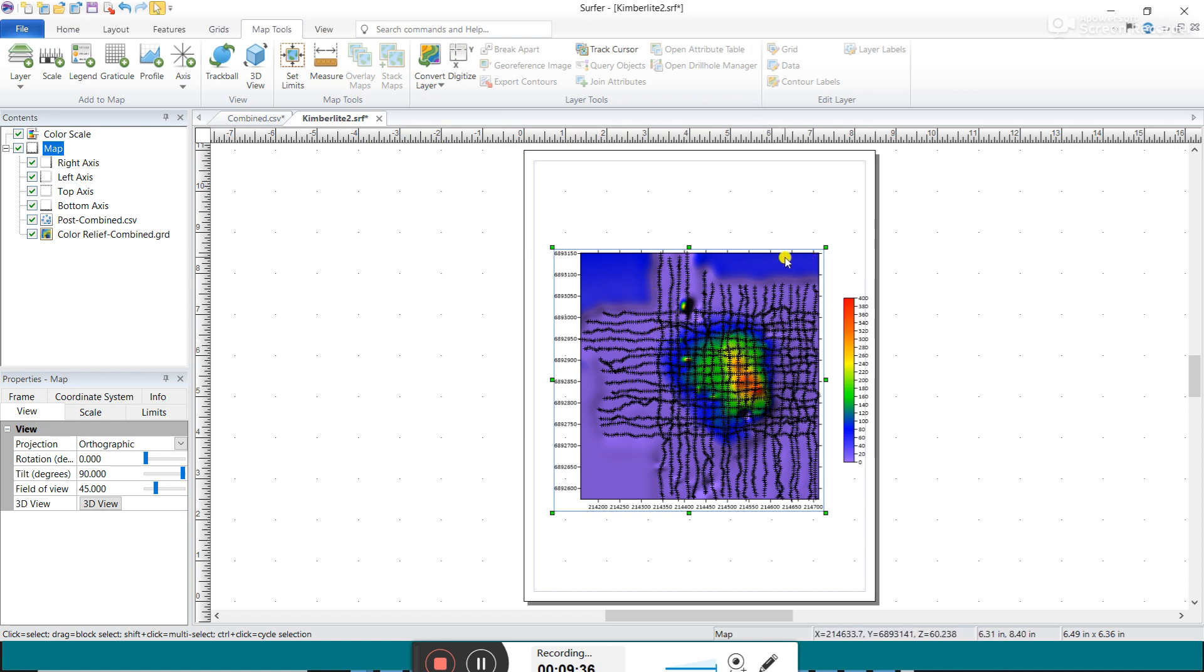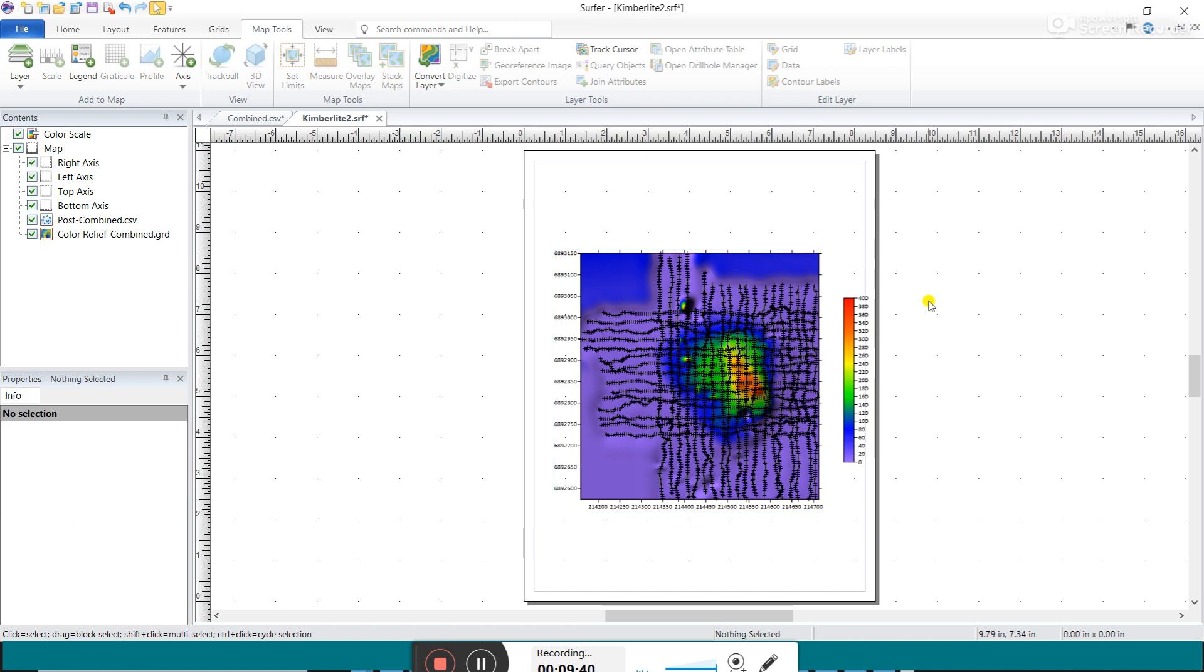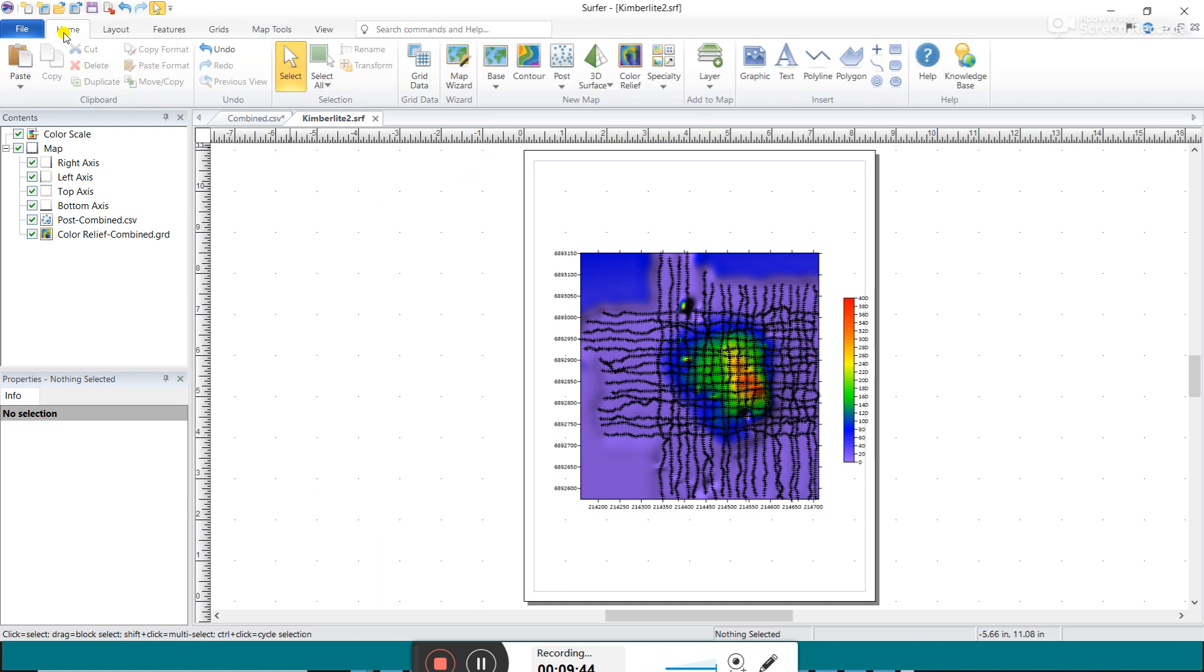You can see where the real data is and we can believe these data points here, but these blues are nothing because there's no data here. So this is how you plot up your data and you can click Save.